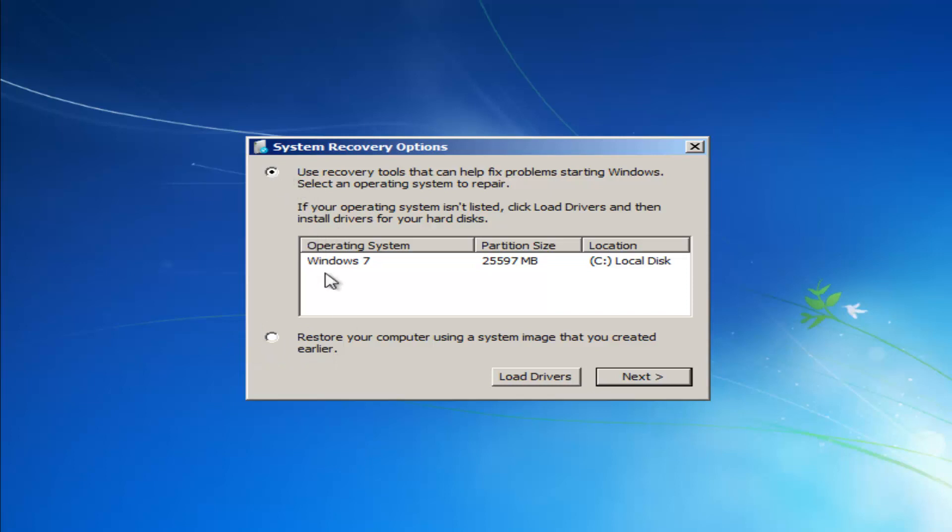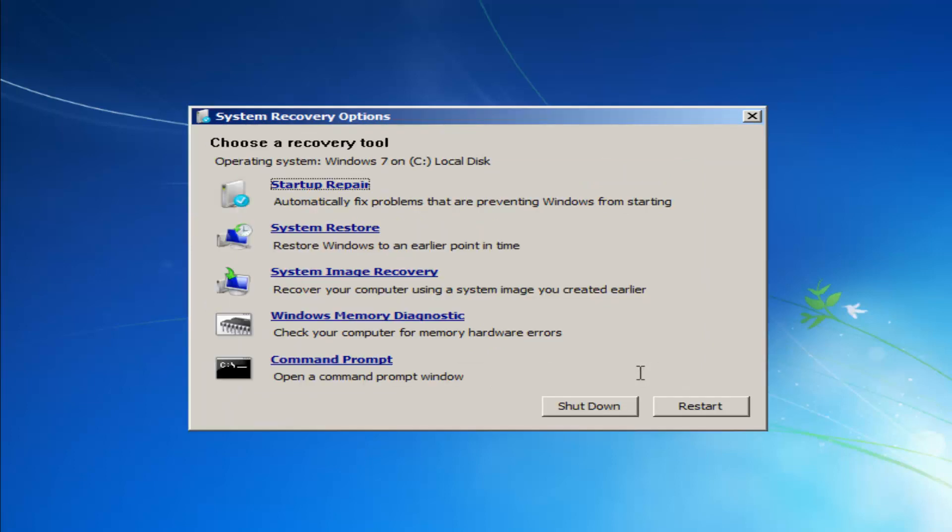You select the first option here, and then select the operating system. Most people should only have one operating system listed here, and it should say Windows 7. So we're going to select next.